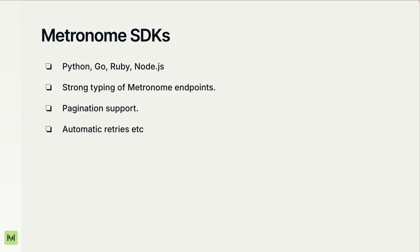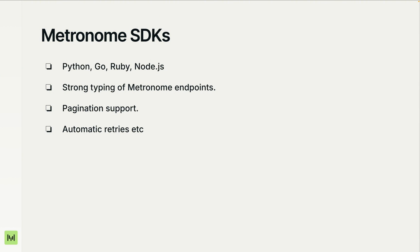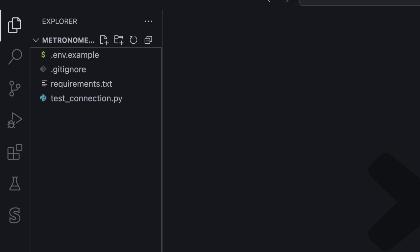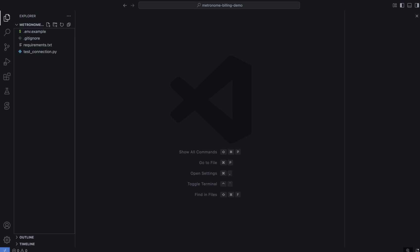Now let's get your environment ready so we can see all these features in action. We're now in VS Code, which is the code editor I'll be using throughout this series. For this episode, I'm starting from a small starter repo I've prepared. The GitHub link is in the description. Here's what you'll find inside. The .env.example is a template where you'll paste your Metronome API token. The gitignore keeps secrets like our .env file out of version control. Requirements.txt has our Python dependencies. And testconnection.py is the Python script we'll run to confirm everything is wired up. Once you have this repo, the setup is simple.